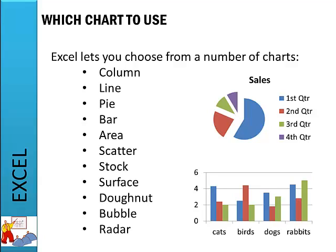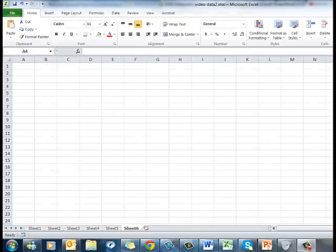So let's pop over to Excel and have a look at how we input the data. Here we are in Excel and let's imagine that we've already done the analysis — we've entered our data, put in a few formulas, analysed the data, thought about what males and females think or what different age groups think. Now we're ready to make some charts.